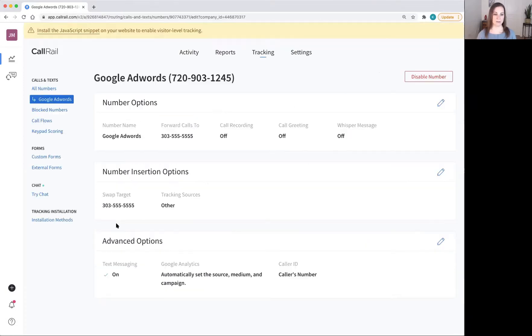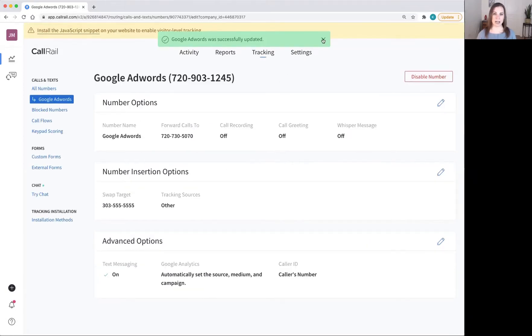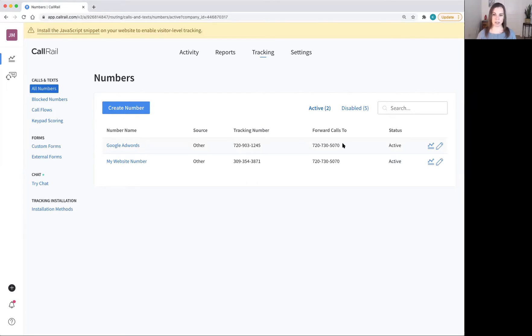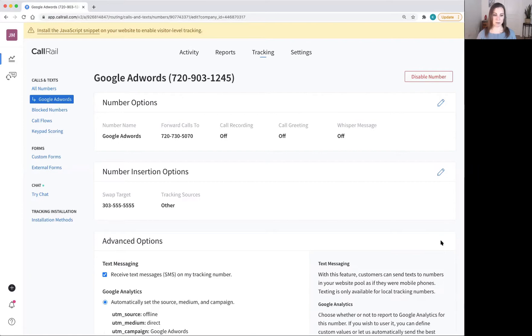Click save. Go back to tracking and you'll see that this number is now being forwarded to your SmithAI number. But we have one more step to go. Go back into edit and scroll down to advanced options. Click the pencil next to advanced options.